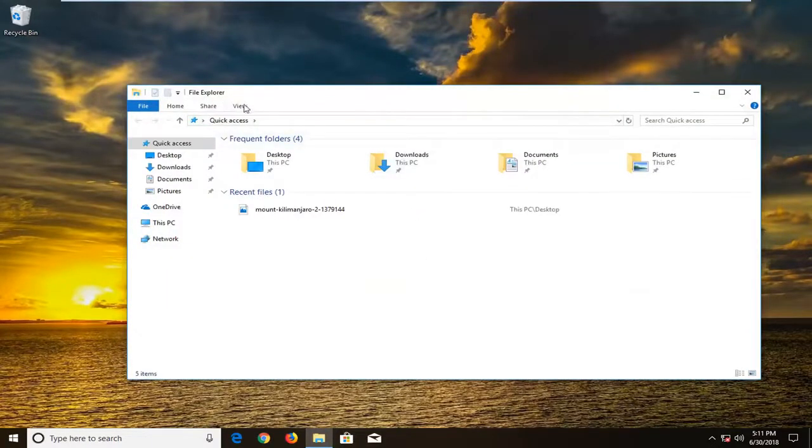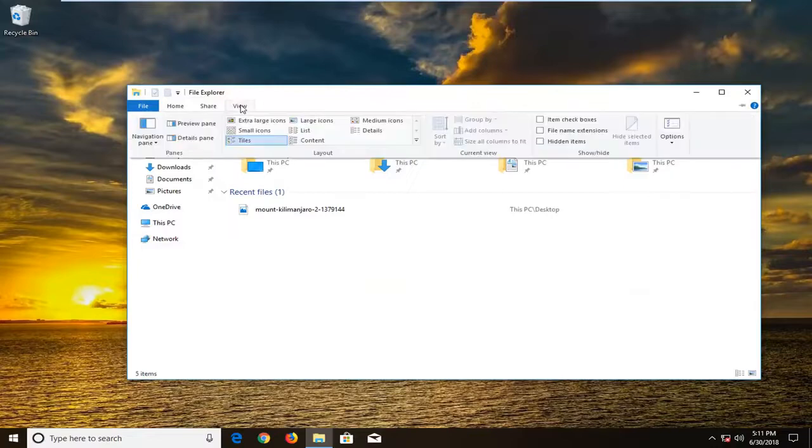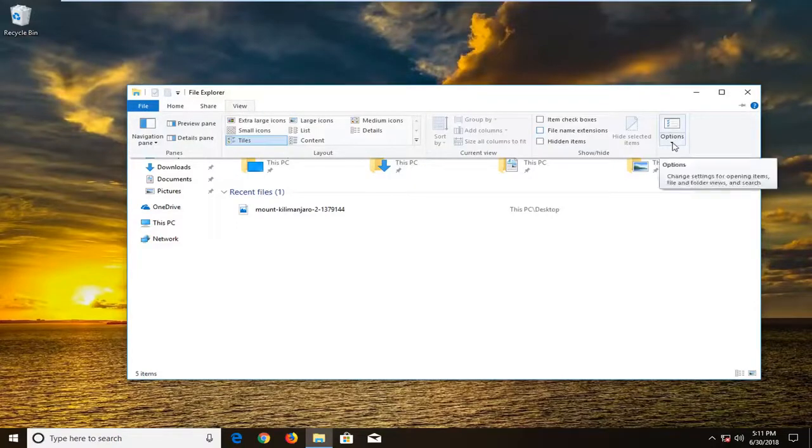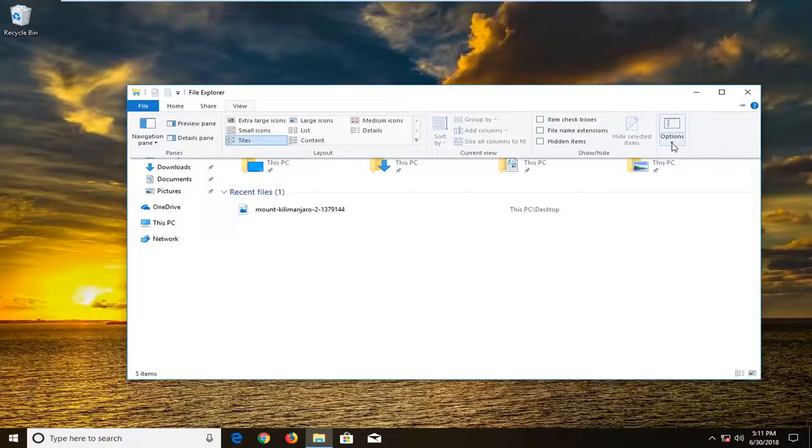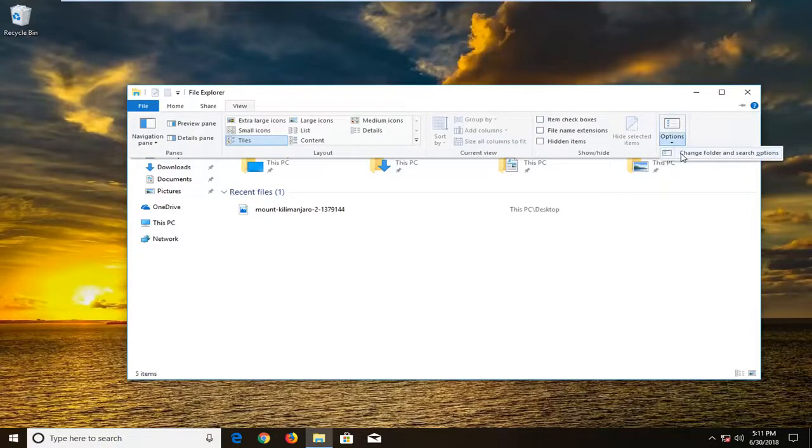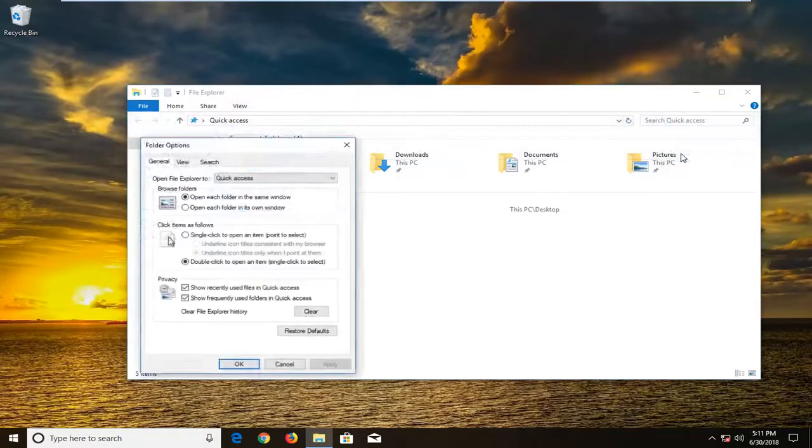You want to left click on the view tab up at the top. Left click on options or the little arrow underneath it. And then left click on change folder and search options.